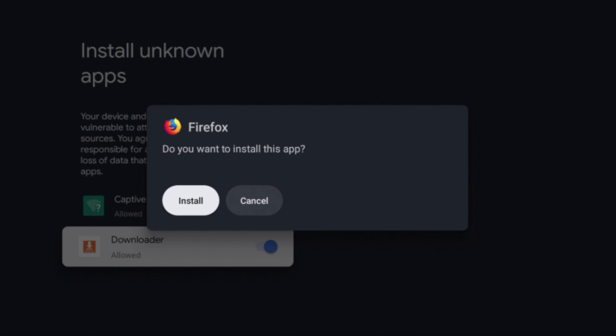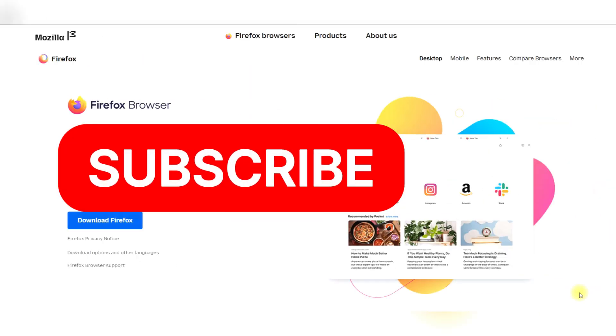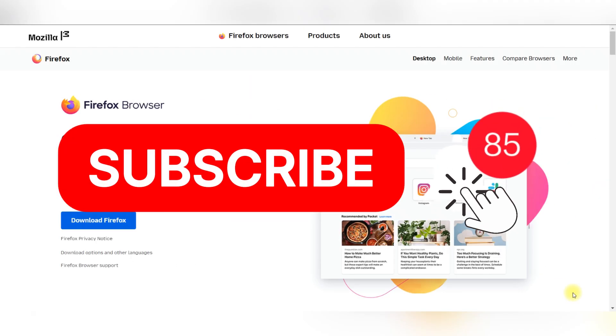After downloading, just press Install on Firefox. When the download is complete, you'll have the Firefox application installed on your Chromecast.